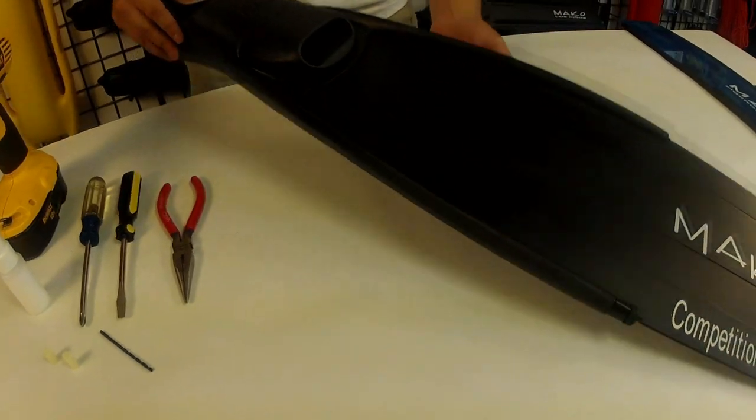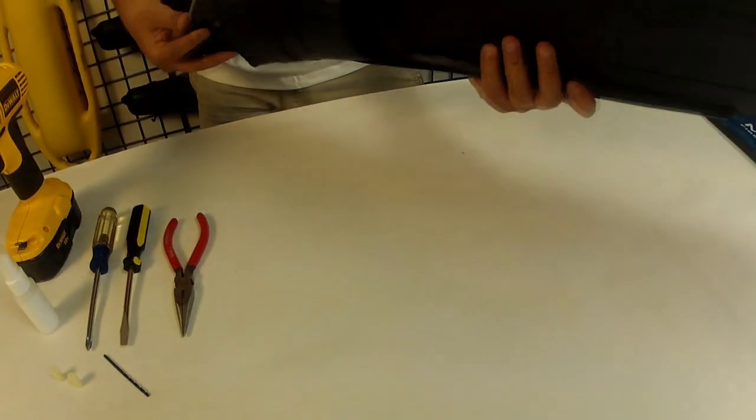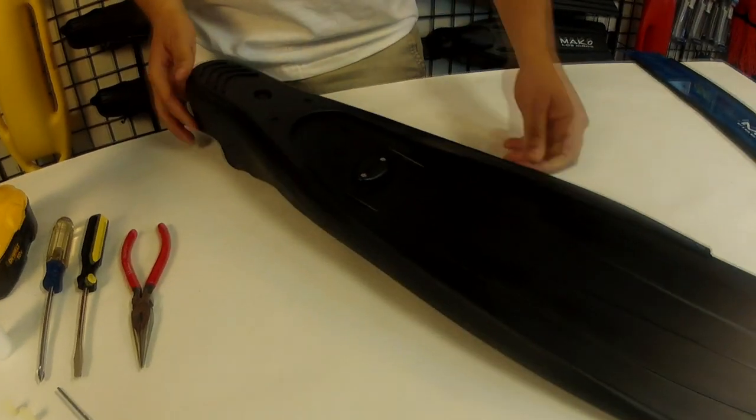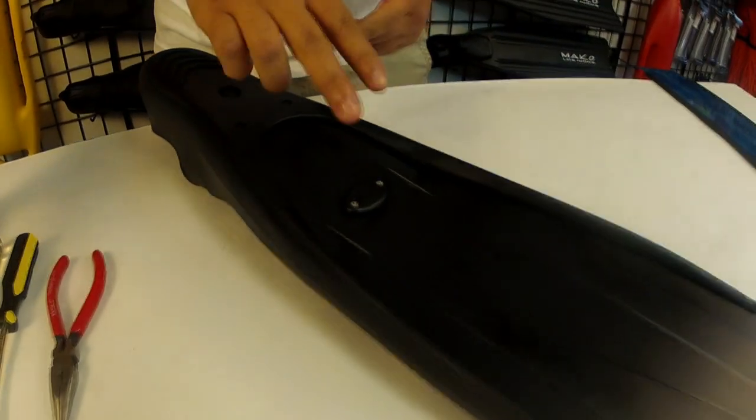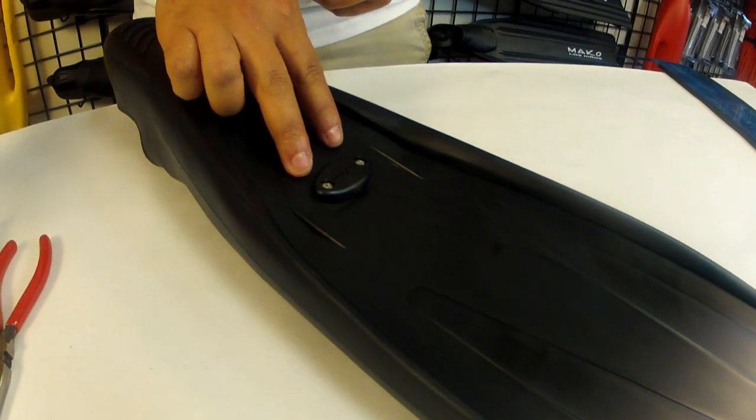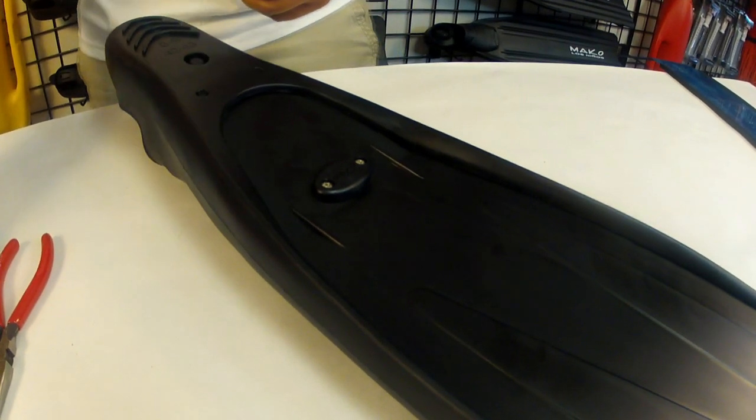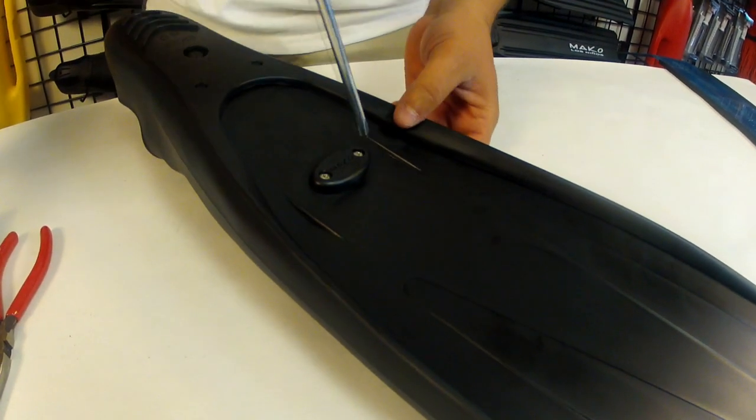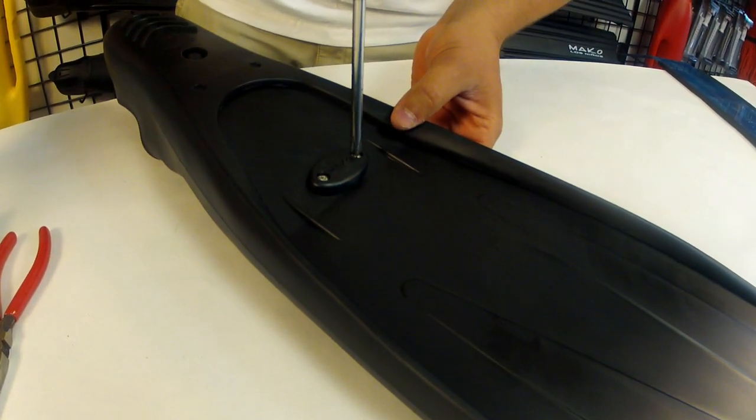Okay the first step is removing the existing blade from the foot pocket. To do this we'll remove the two screws from the base plate on the bottom of the fin.